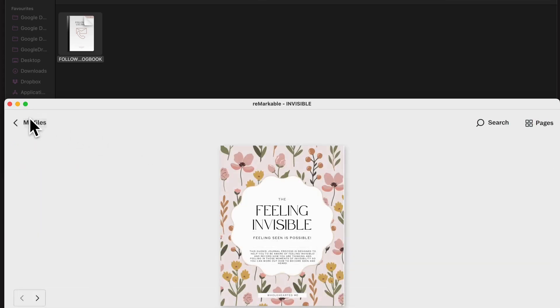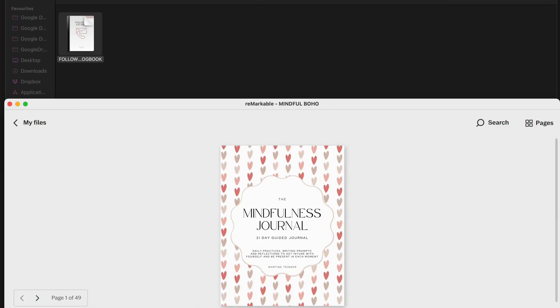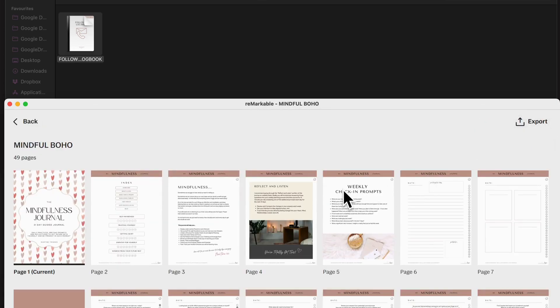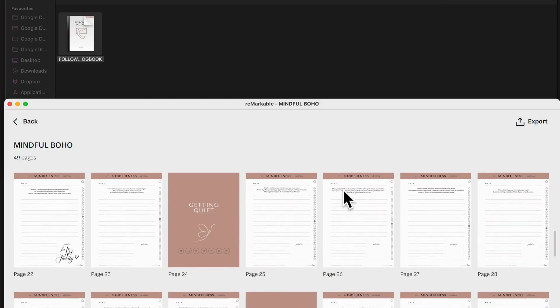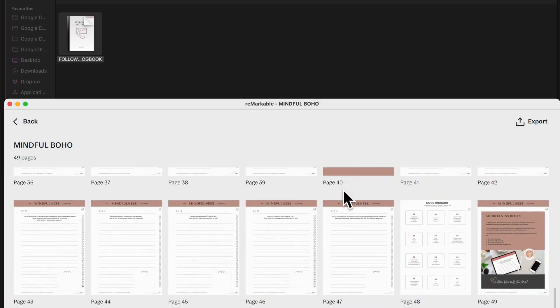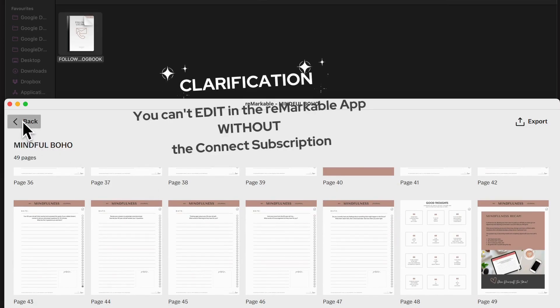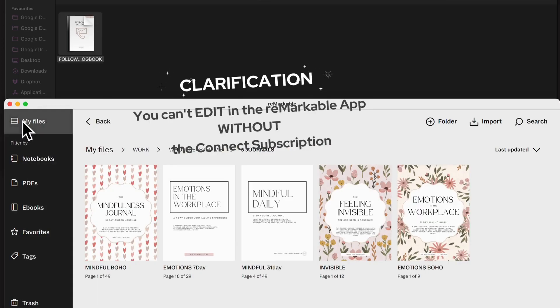You can read the stuff that you've got going on, all the notes you've written and everything that you've done. You can do all that, but you can't edit in the Remarkable app. That's not an option.